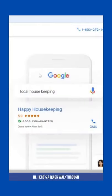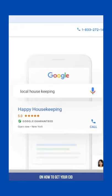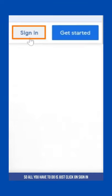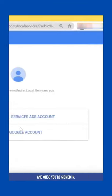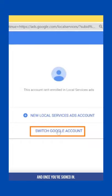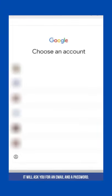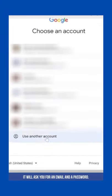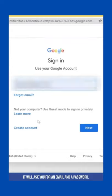Hi, here's a quick walkthrough on how to get your CID. All you have to do is click on sign in, and once you're signed in it will ask you for an email and a password.